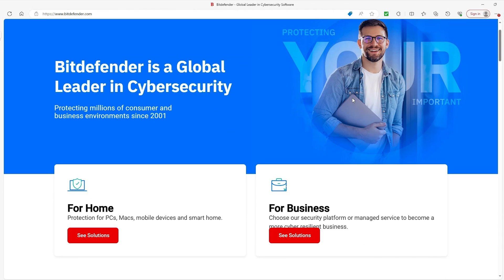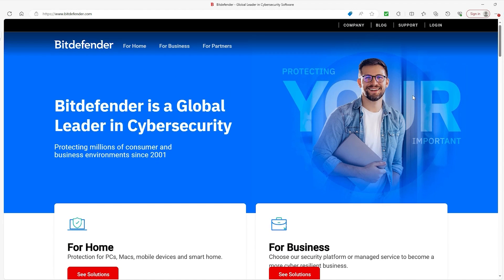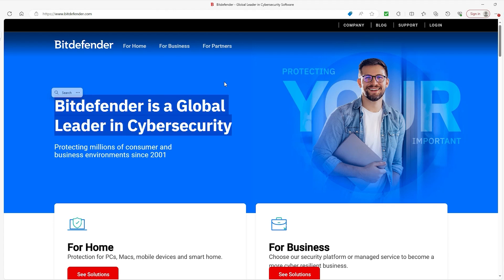So you know how they say that offense wins games and defense wins championships? Well that's absolutely the case because Bitdefender champions your cybersecurity system and stifles any viruses that try to attack you. You like what I did there? Yeah.